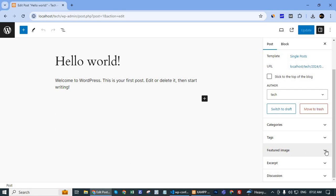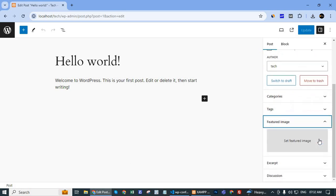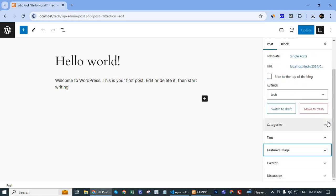the featured image option is now showing. This way you can enable the featured image option in WordPress.